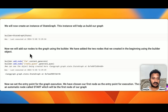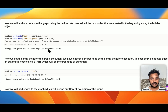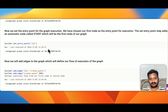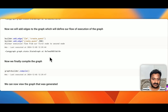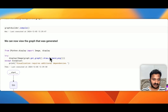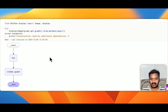We will then create an instance of the StateGraph. This instance will help us build our graph. We add our nodes to the graph using the builder — this is how it is done. Then we set the entry point for the graph execution and add edges to the graph, which define the flow of execution. We also visualize how our graph looks: it starts, then the LLM comes in between, it creates the questions, and that's how it ends.